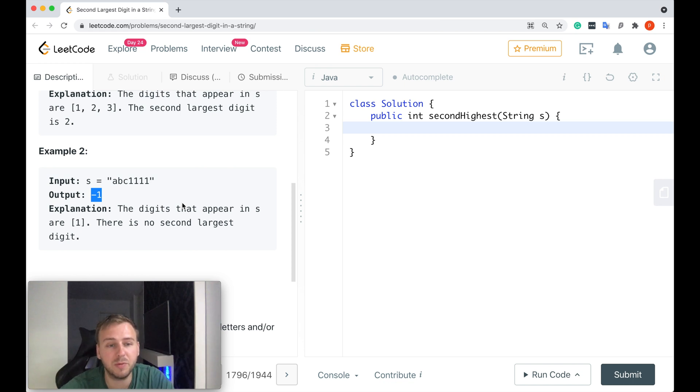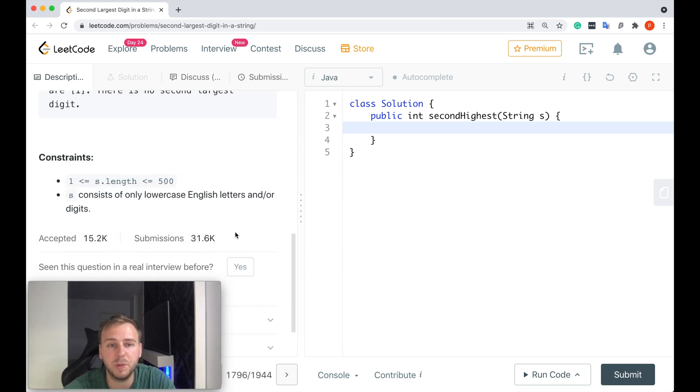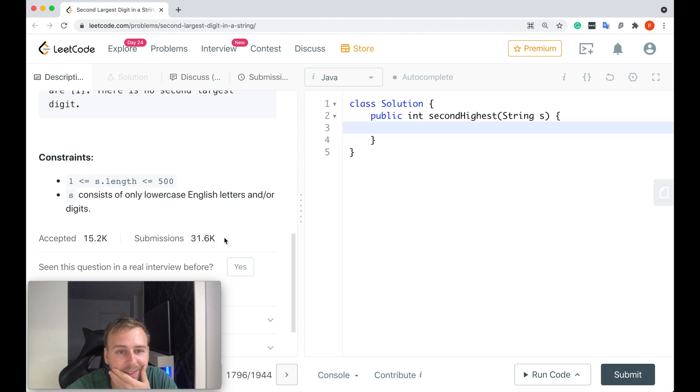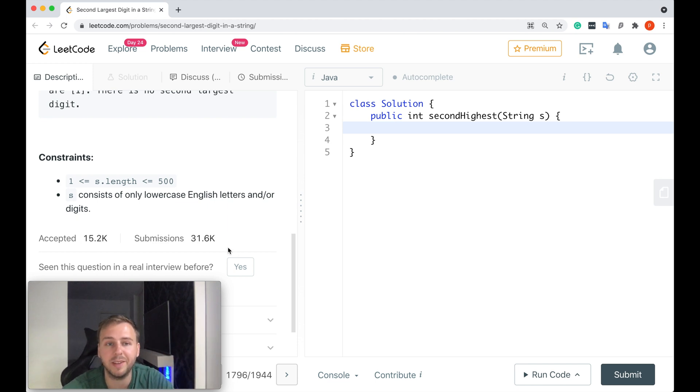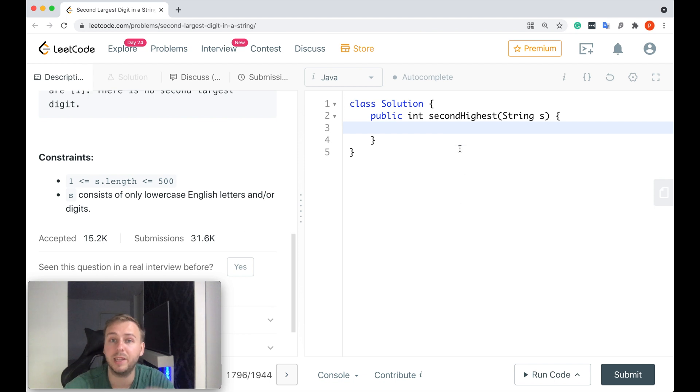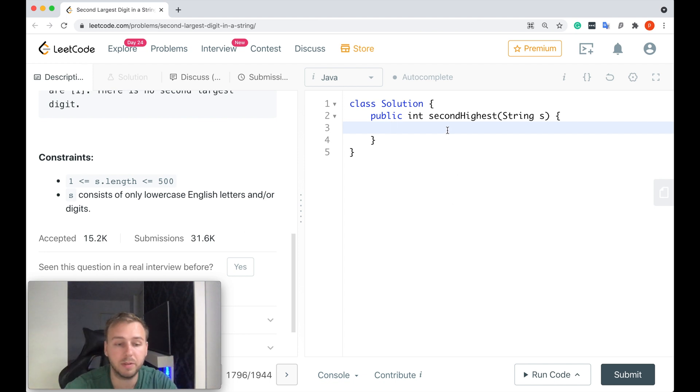The problem itself is very simple. However, a lot of people are still struggling because only 50% of the submissions got accepted. But don't worry, let me just quickly write the code down and I will go through it with you and explain how to solve this problem. Just stay with me.